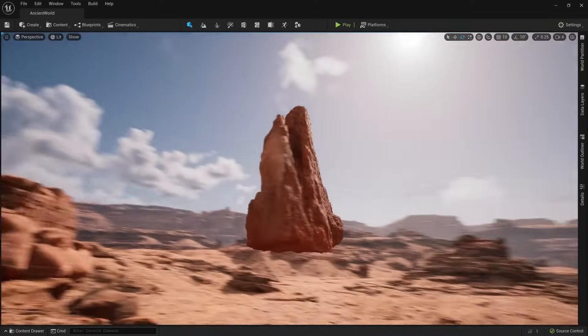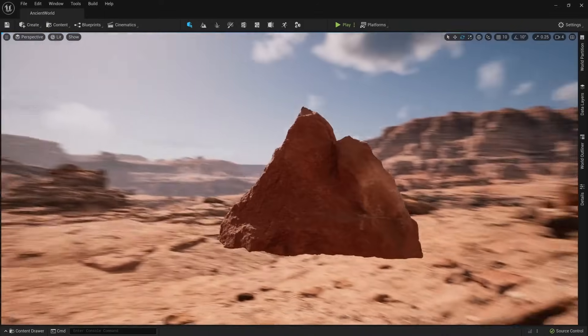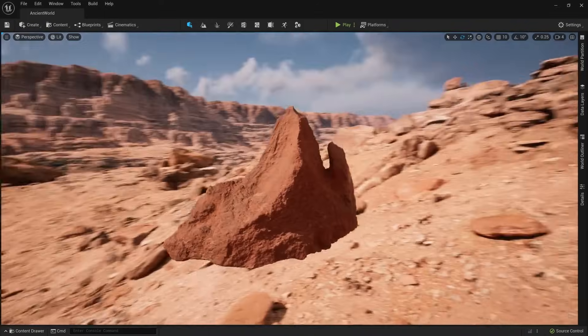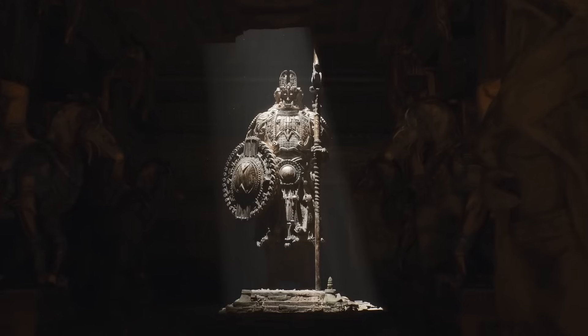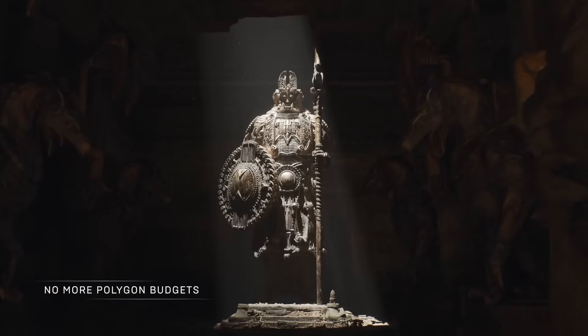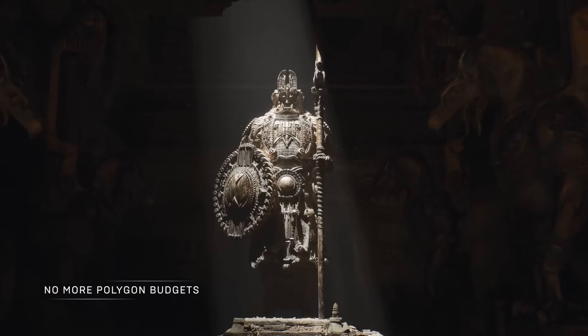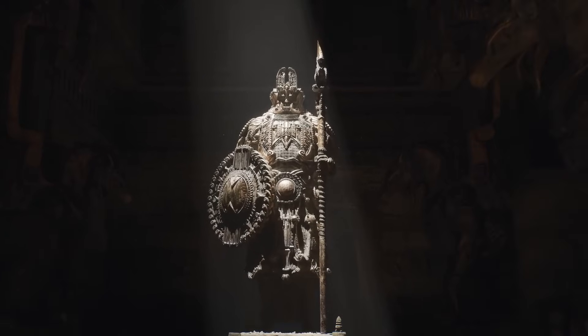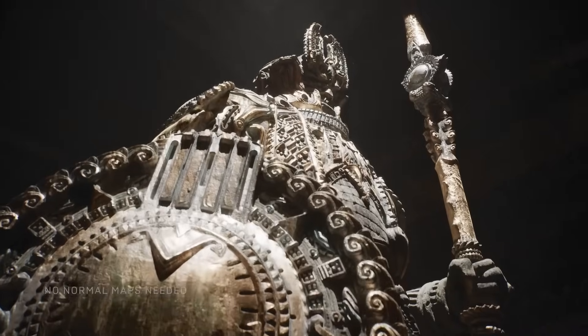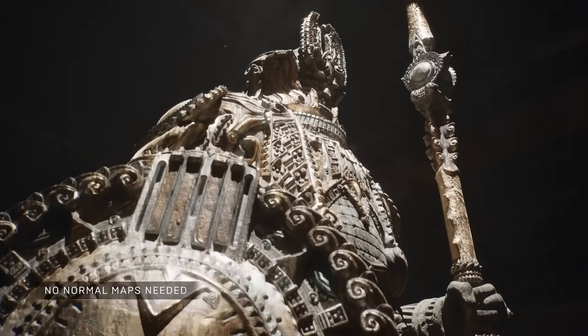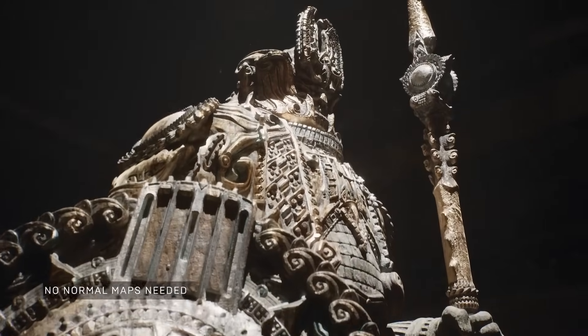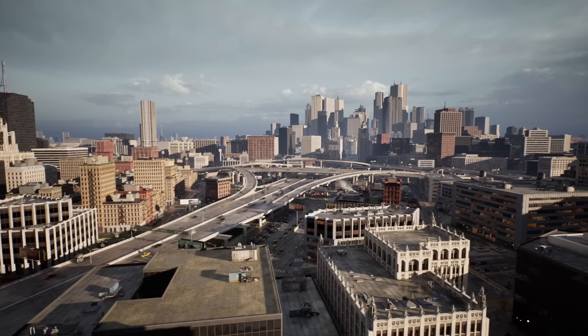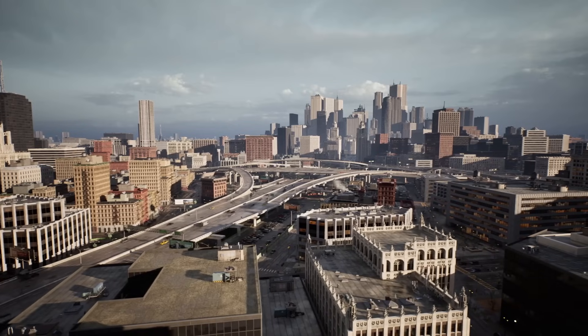Nanite fixes this because it uses dynamic level detail, which means you can have an object with millions of polygons without any LODs, because the geometry deforms, lowering the amount of polygons on an object.